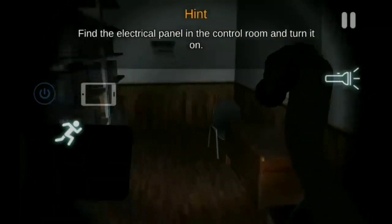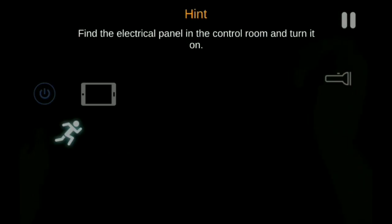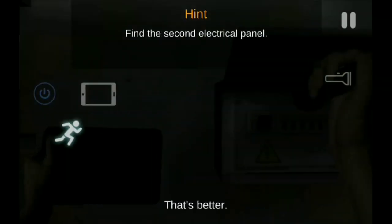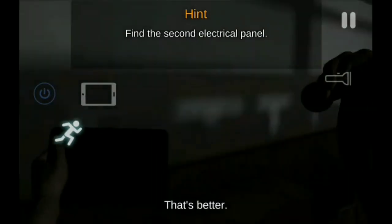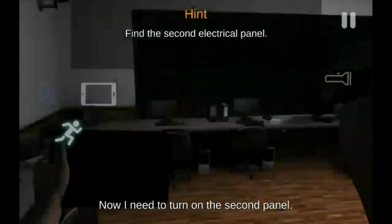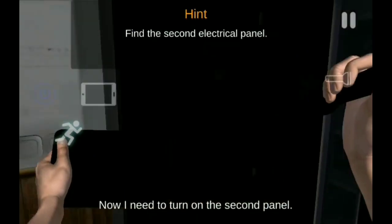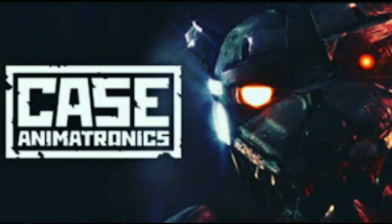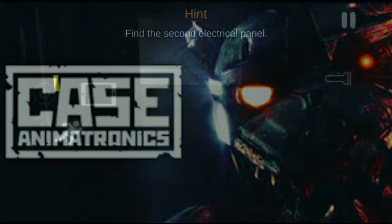Hey, what's up guys? Oke guys, di video kali ini, gue akan menceritakan seluruh alur cerita Game Case Animatronic.